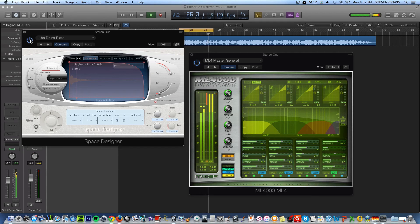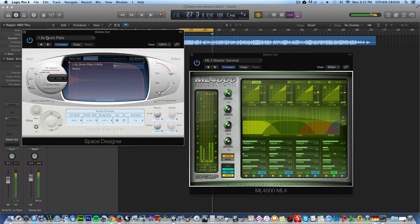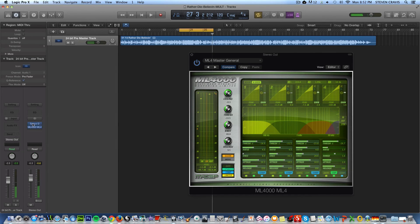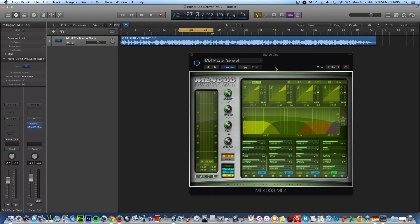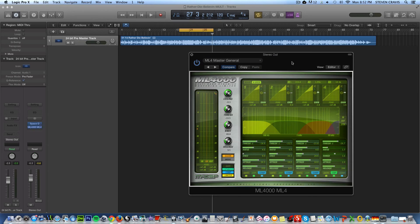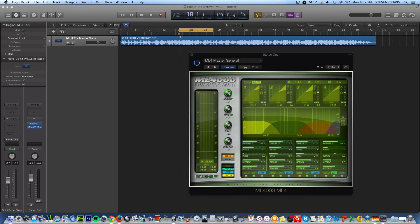So the combination of a little bit of a slight touch of that reverb with this wonderful ML4000 is a real nice combination, just some of what can be done. And so, just to recap here. If I mute both of these effects, this is sort of the before.